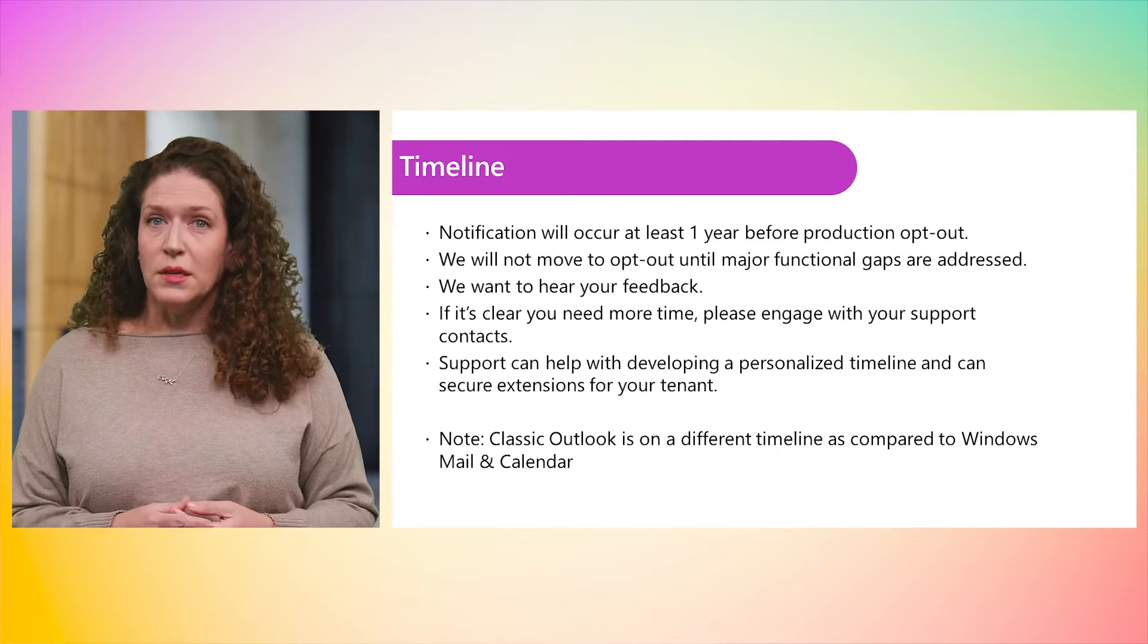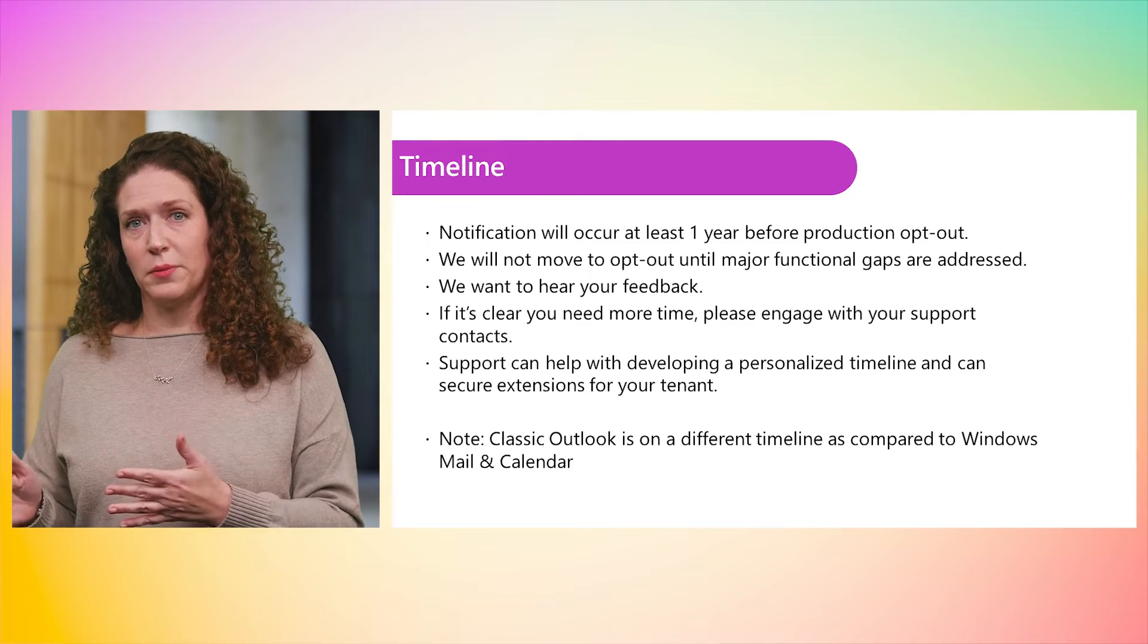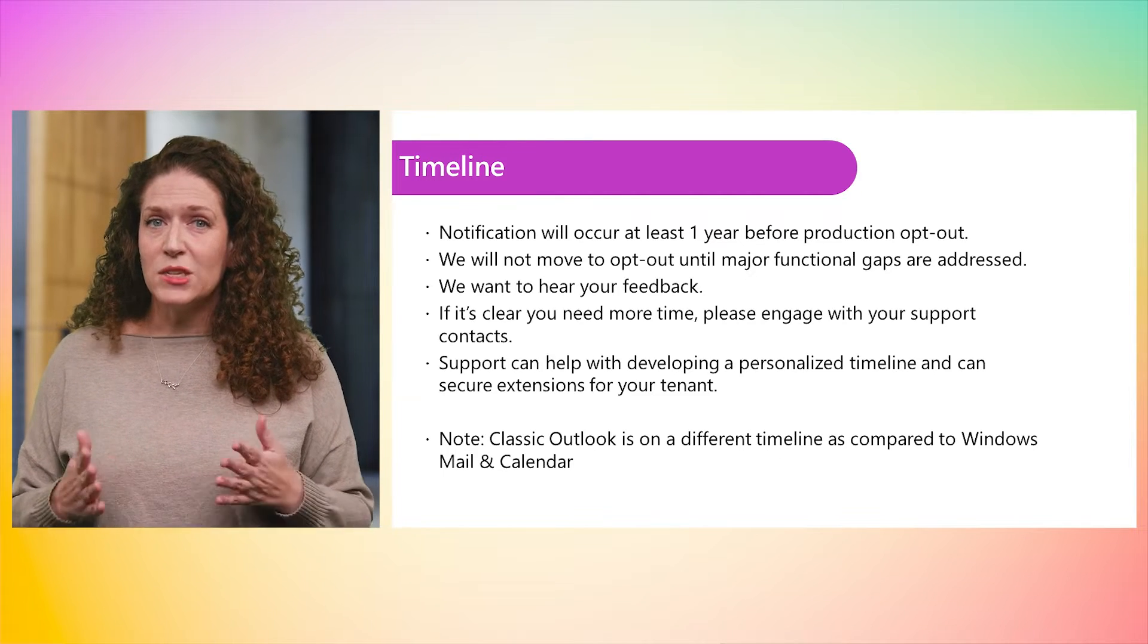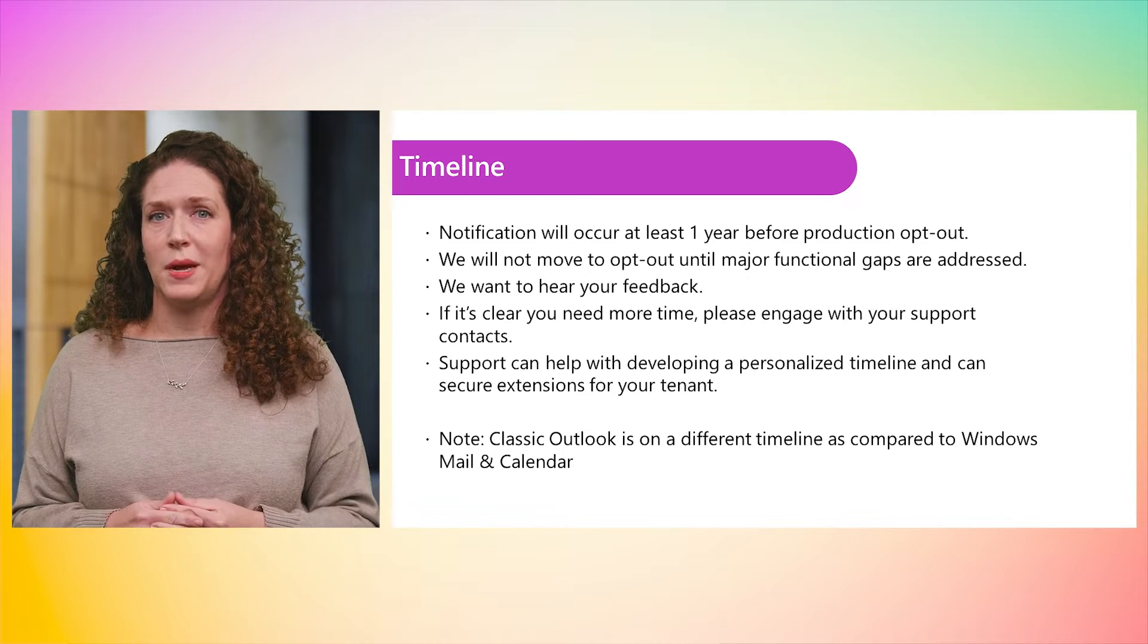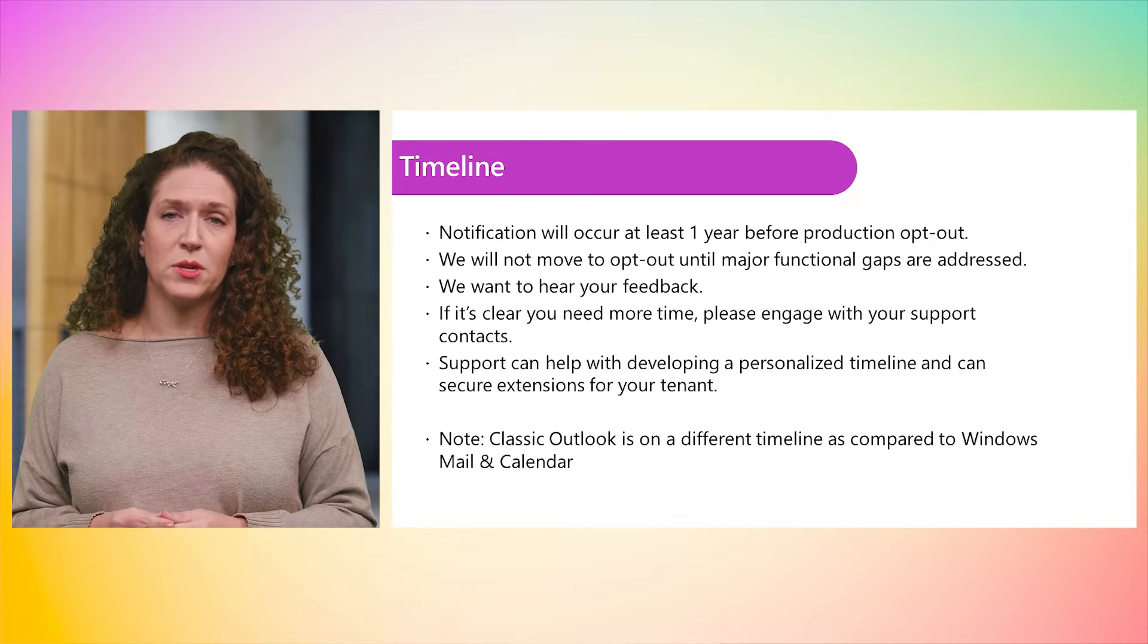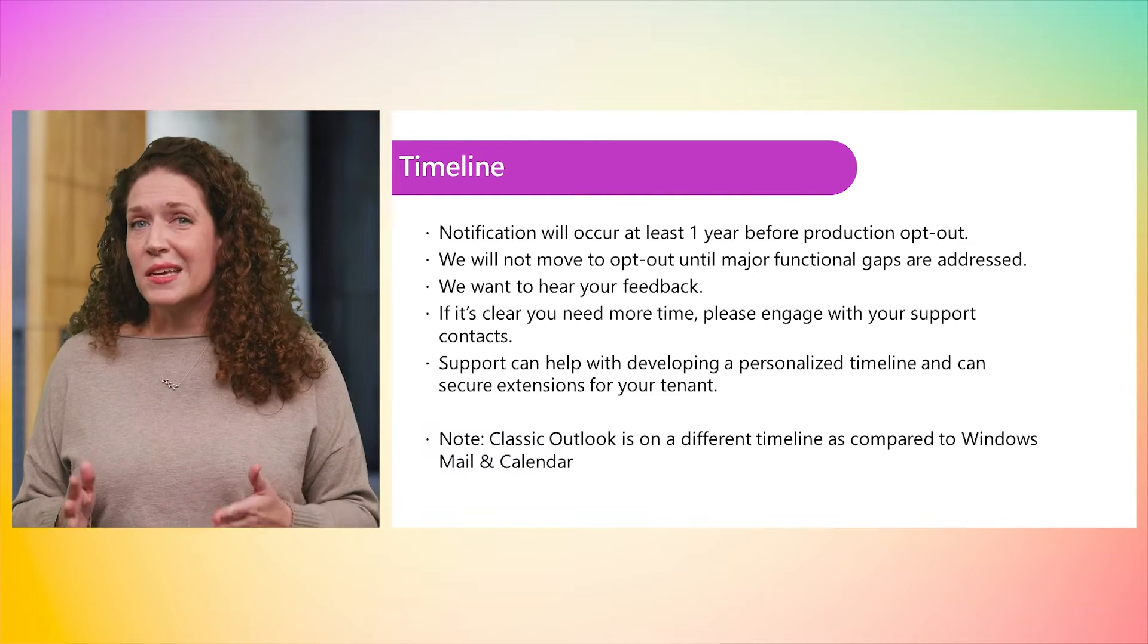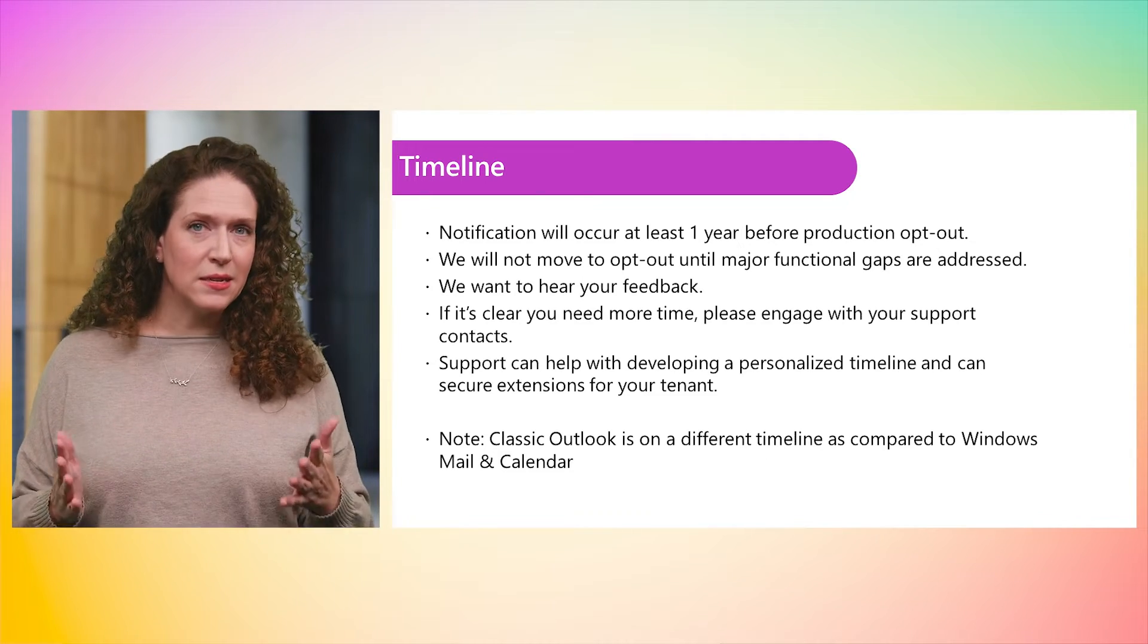Yes, eventually we will move to the default toggle state to opt-out. Our commitment is that we will provide at least 12 months notice before that any change is made in current channel. And eventually, we will start to take the next steps of reducing availability of classic Outlook. As this timeline indicates, we expect that this will be at least another year.